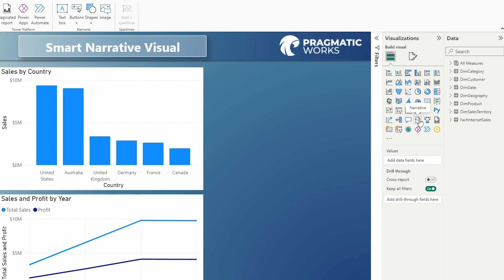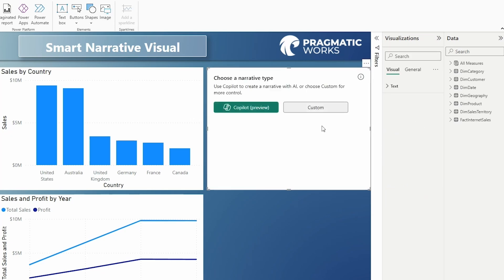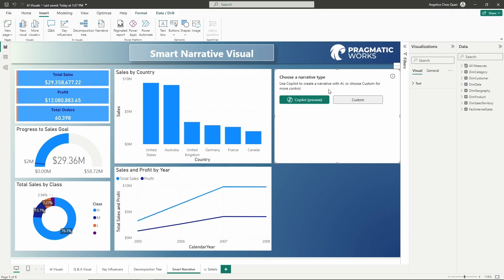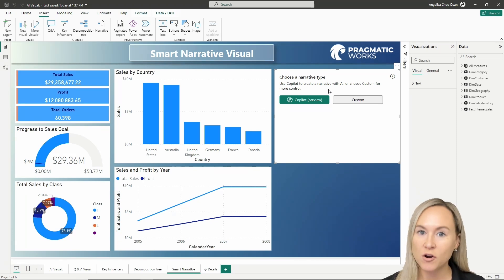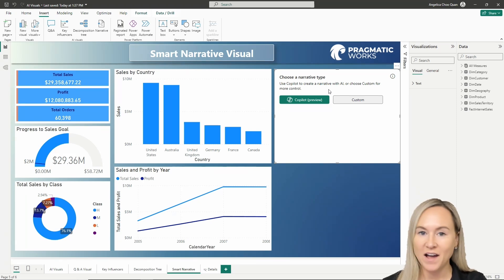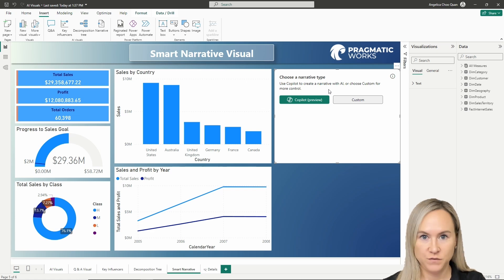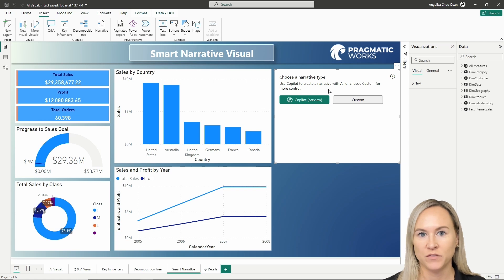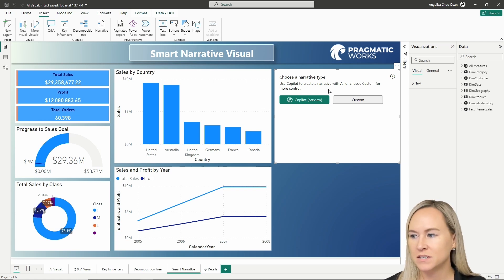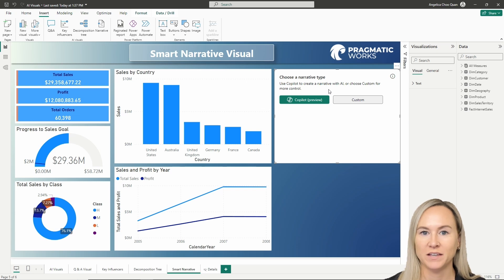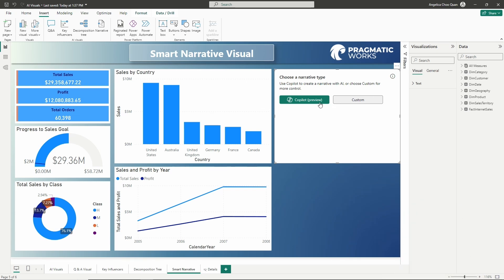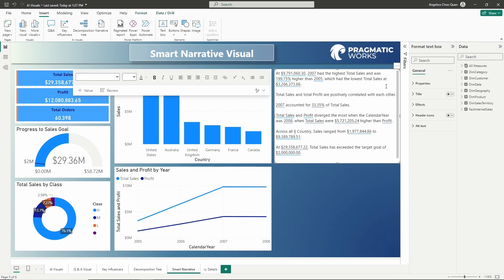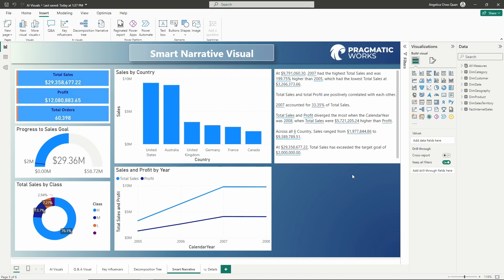I'm going to grab the narrative visual from the visualizations pane. Now, here is where your view may look a little bit different. If you already have Copilot enabled and you have this configured in your preview features as well as for your Power BI service, you will see this option here. Now if you don't have the Copilot feature enabled, then what you are going to see is that this will look very similar to what I'm showing here now with the smart narrative visual.